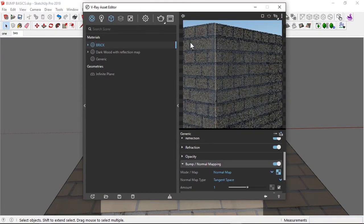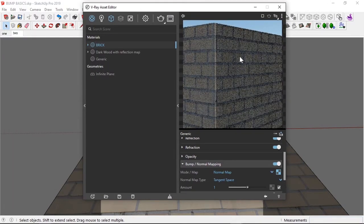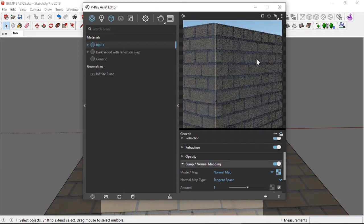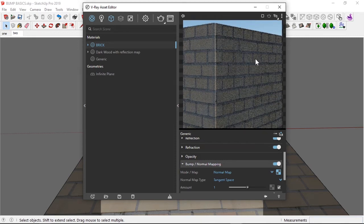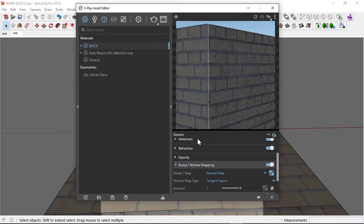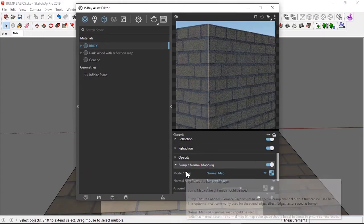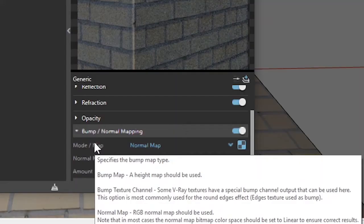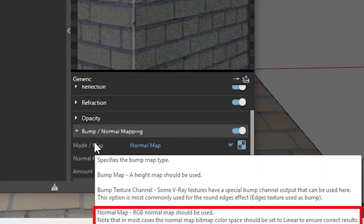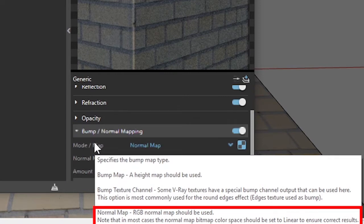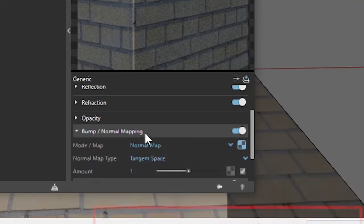Now, as you can see, our texture got darker. Our material got darker. And V-Ray has a solution for that.